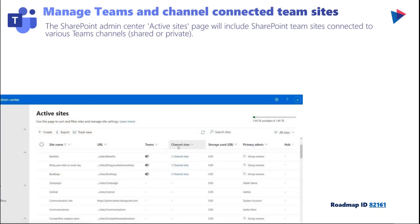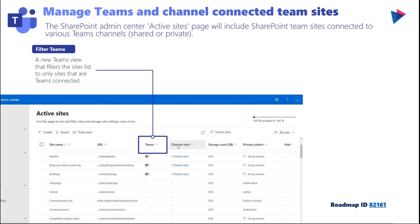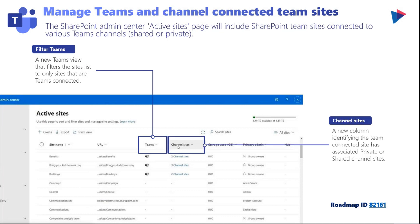Next up is the ability to manage Teams and channels connected to Teams sites. In the SharePoint admin center on the active sites page, it will now also list Microsoft Teams and allow you to filter SharePoint sites that are Teams-connected. There's a new Teams view that filters the site list to only Teams-connected sites, and for Teams that have private or shared channel sites, that is also called out.